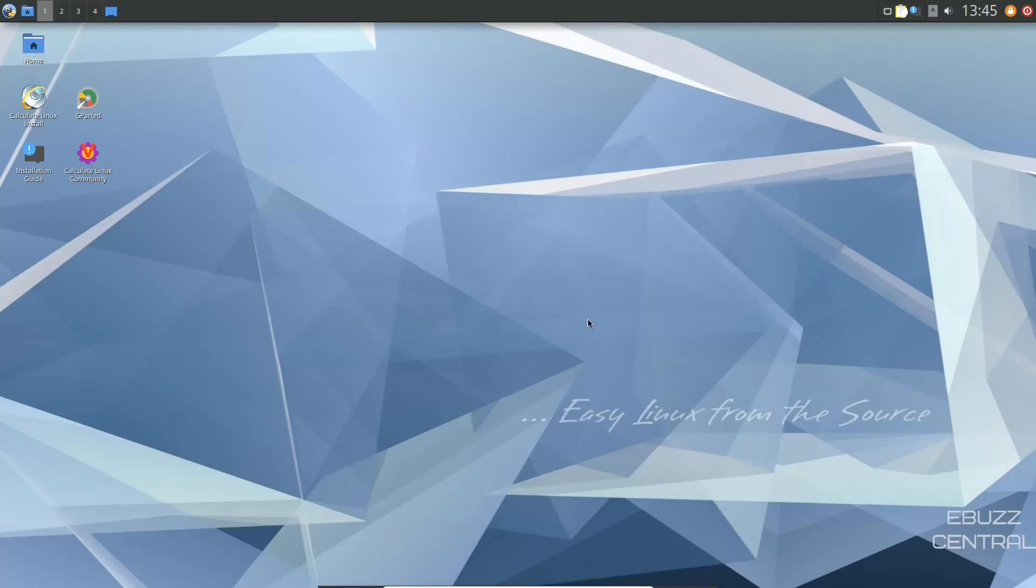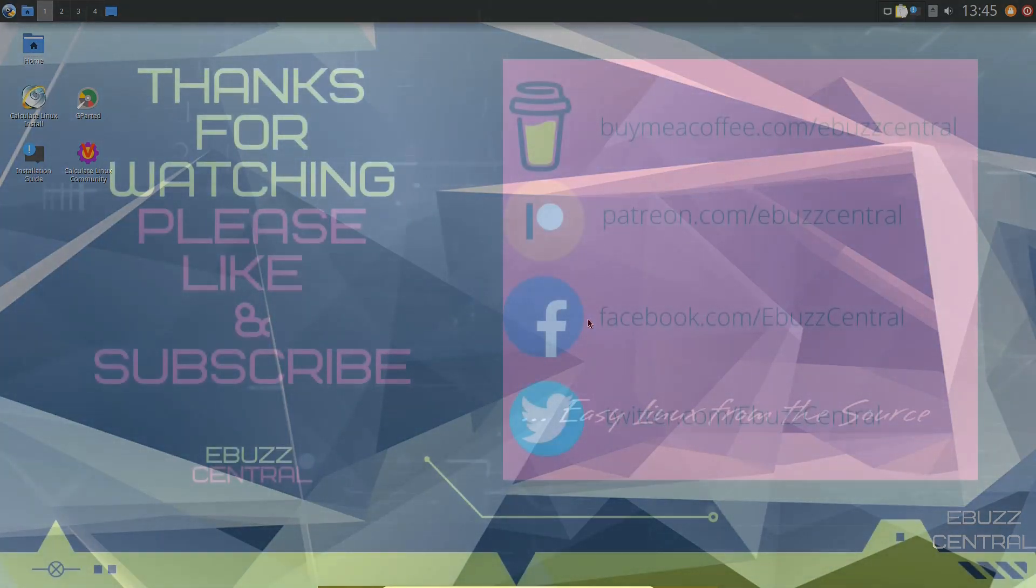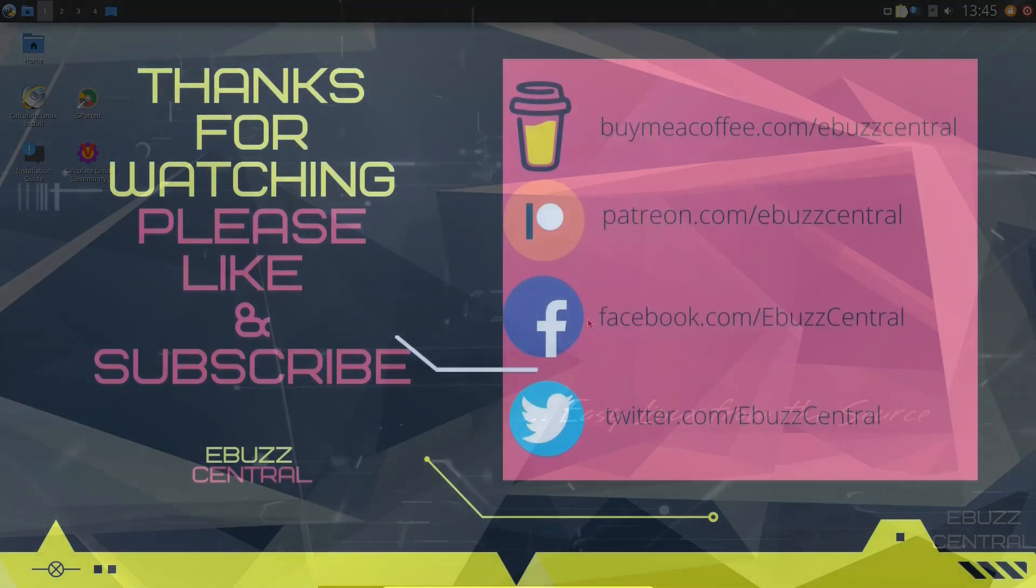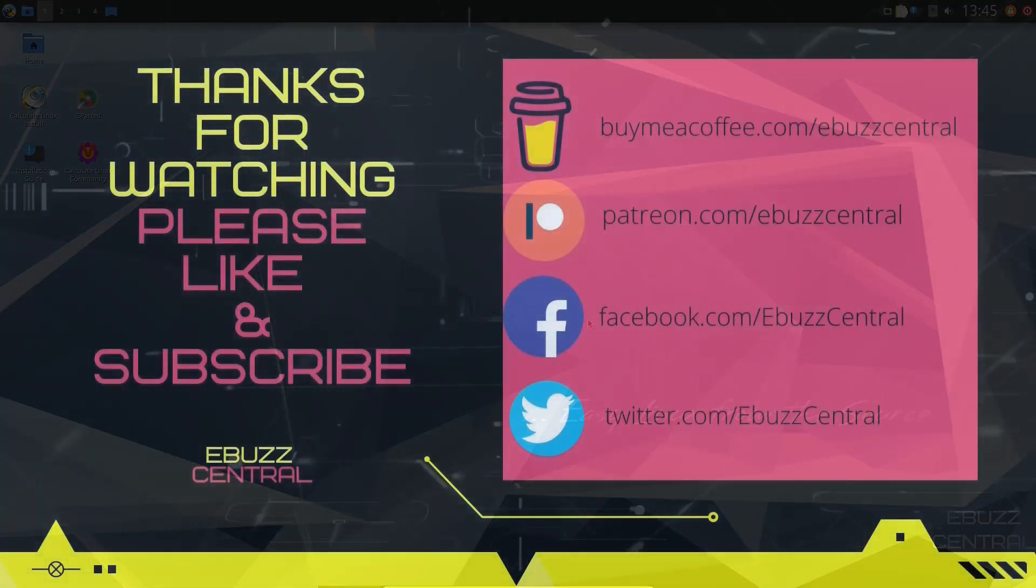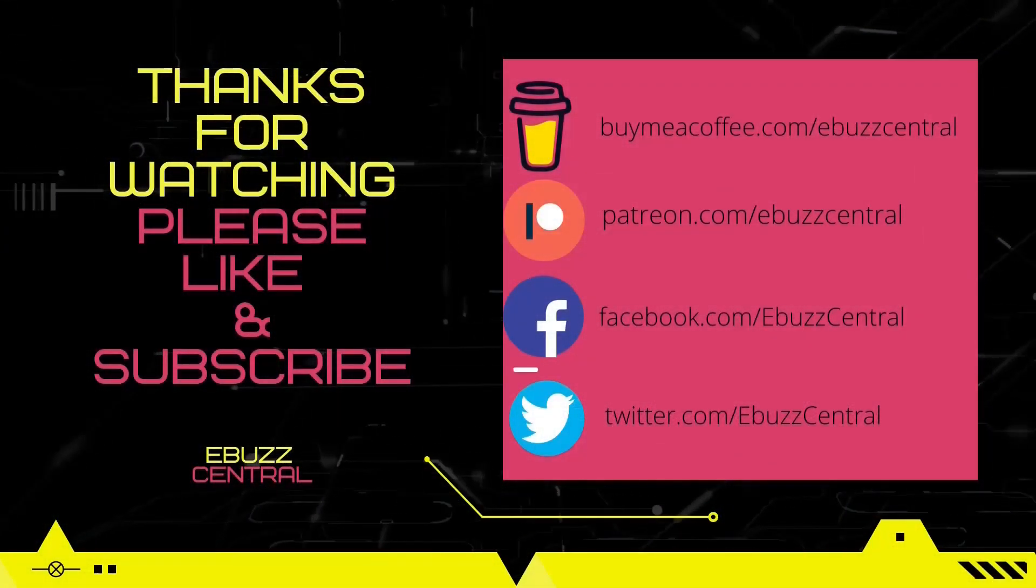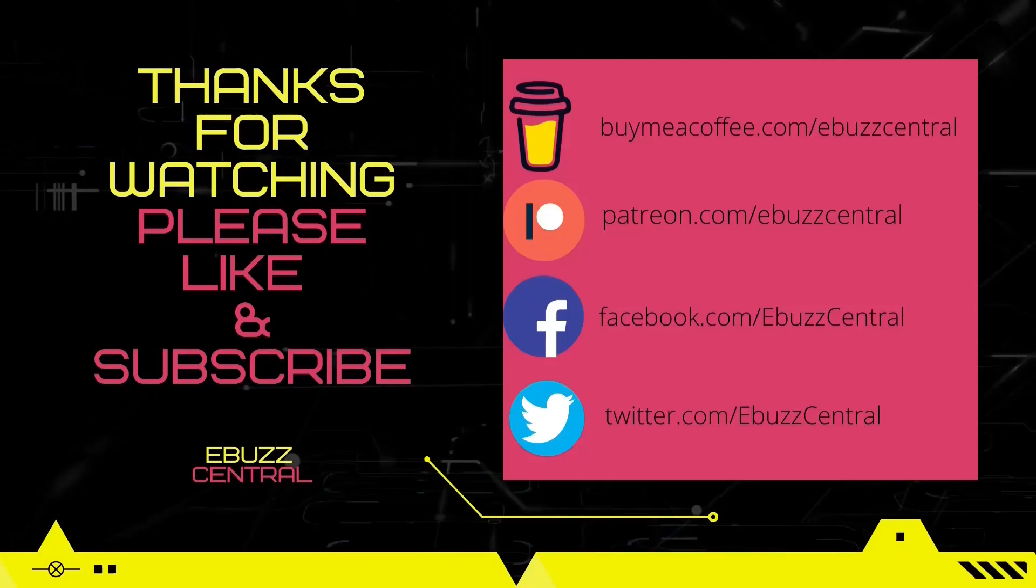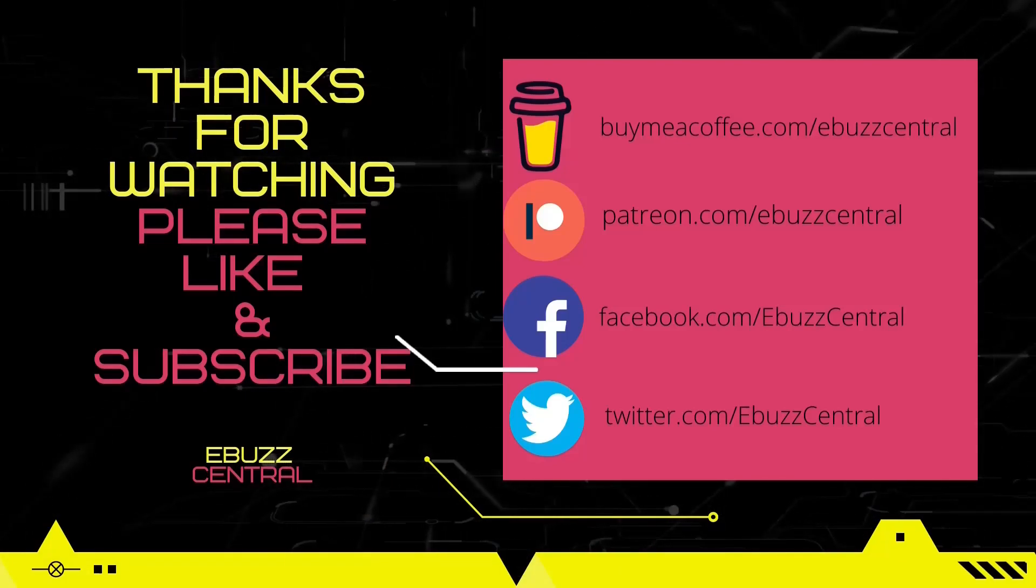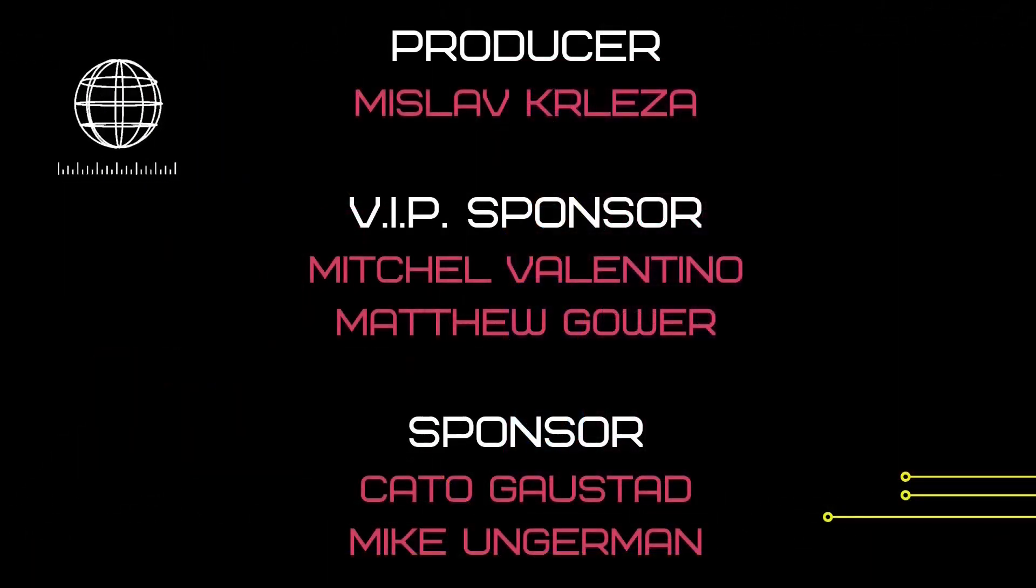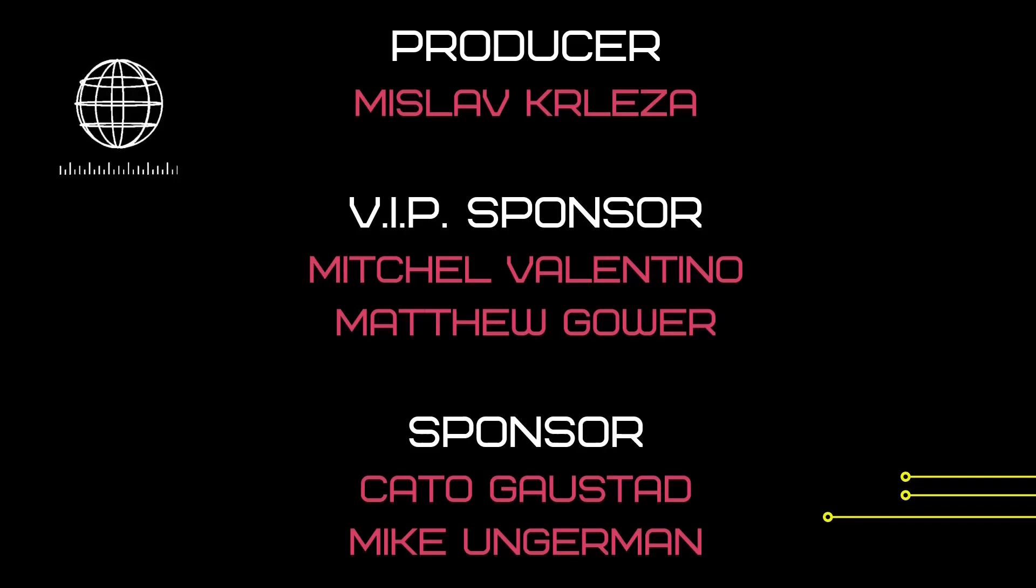And that is pretty much it, guys. That is a quick look at Calculate Linux. It's very lightweight, very snappy. Definitely, if you've got an older system or even a newer system that's low specs, you could throw Calculate on it and it would be pretty snappy for you. Be pretty quick. Do you think you might download it, throw it on a USB, put it in a virtual machine and give it a test drive? If you do, let me know about it in the comments below.